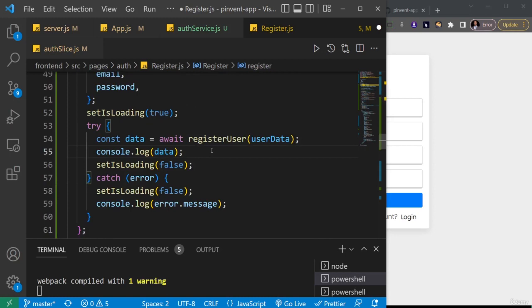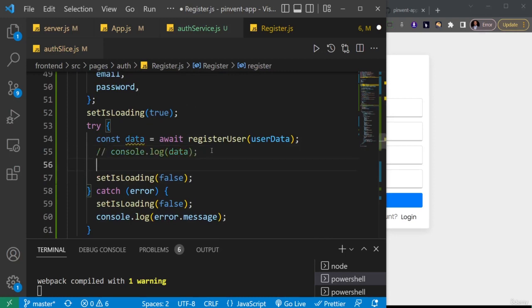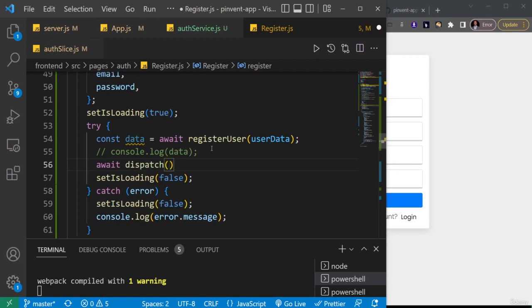I'm going to first of all dispatch the set login. Maybe I should comment out this data because I don't want to be logging it to the console. I'm going to make it asynchronous and then I'll just dispatch the action. So the first action I want to dispatch is to set login.